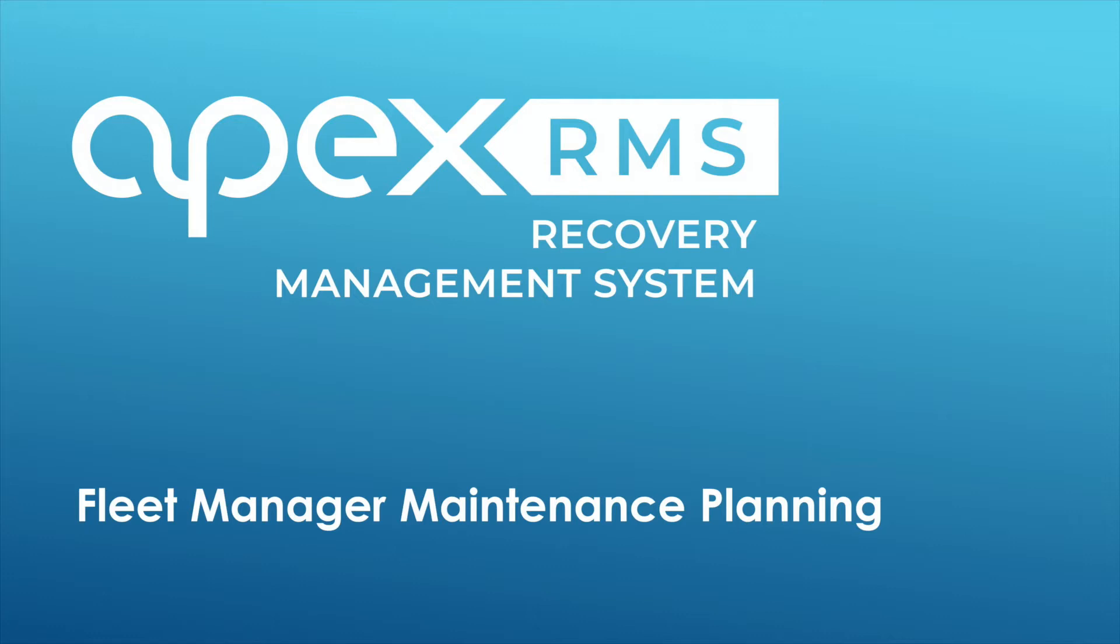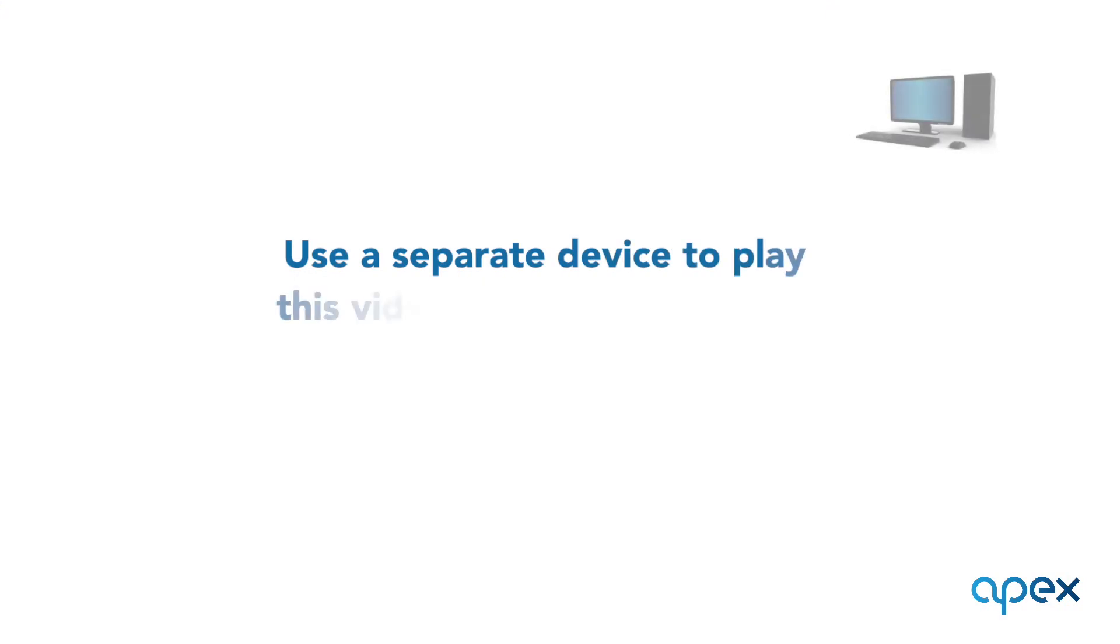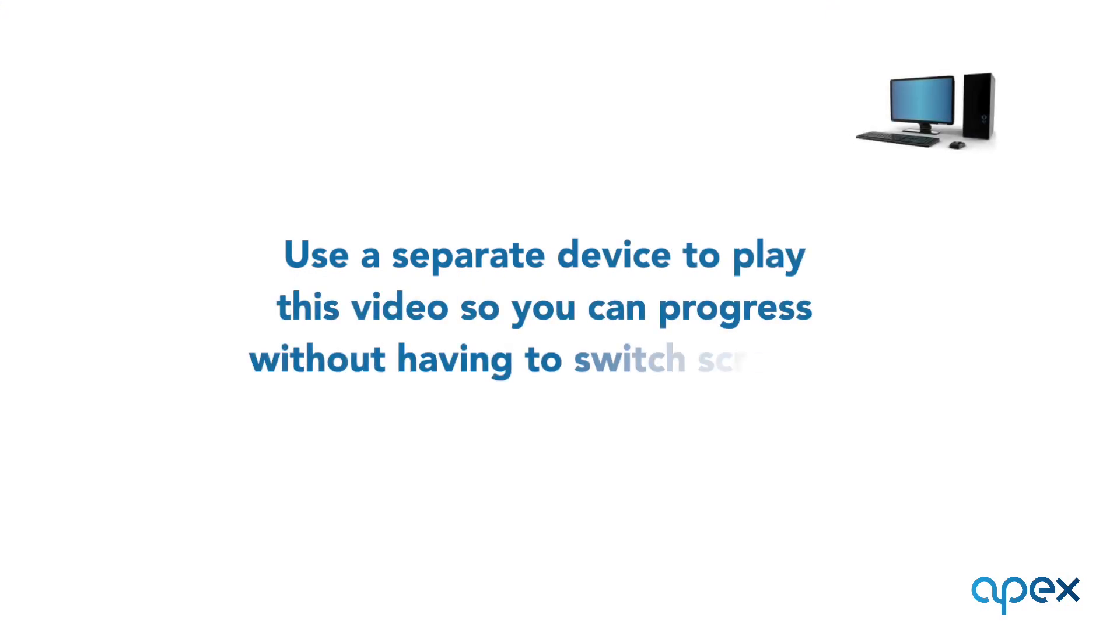This short video will cover fleet manager maintenance. We recommend you play this video on a separate device from that you are setting your system up on. This will allow you to pause, rewind and keep pace of your progress without having to switch screens.